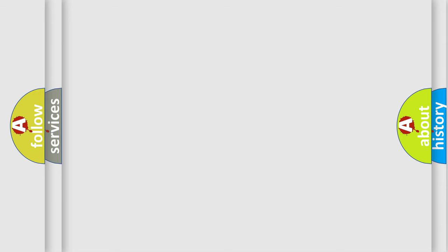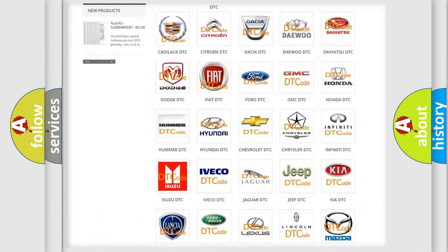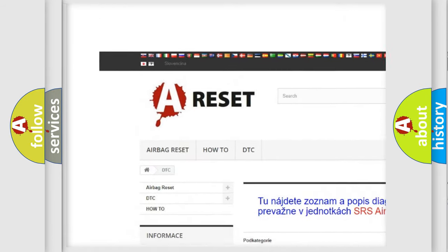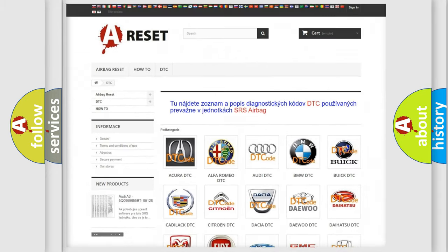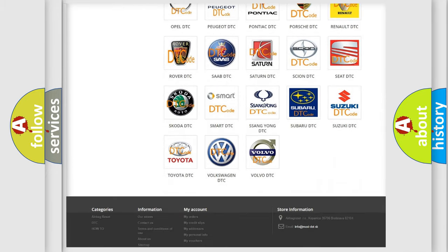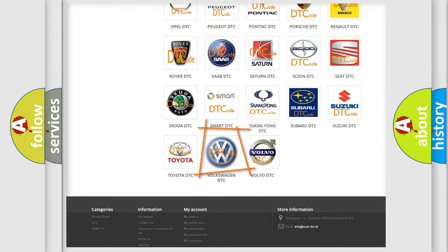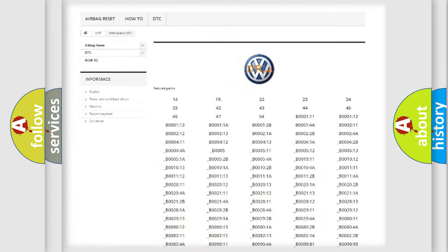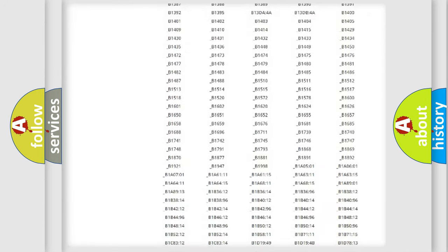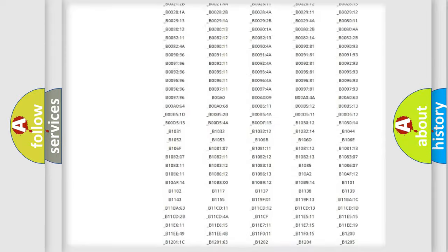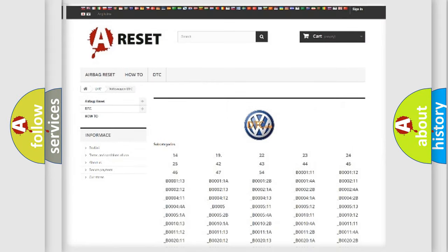Our website airbagreset.sk produces useful videos for you. You do not have to go through the OBD2 protocol anymore to know how to troubleshoot any car breakdown. You will find all the diagnostic codes that can be diagnosed in Volkswagen vehicles, and also many other useful things.